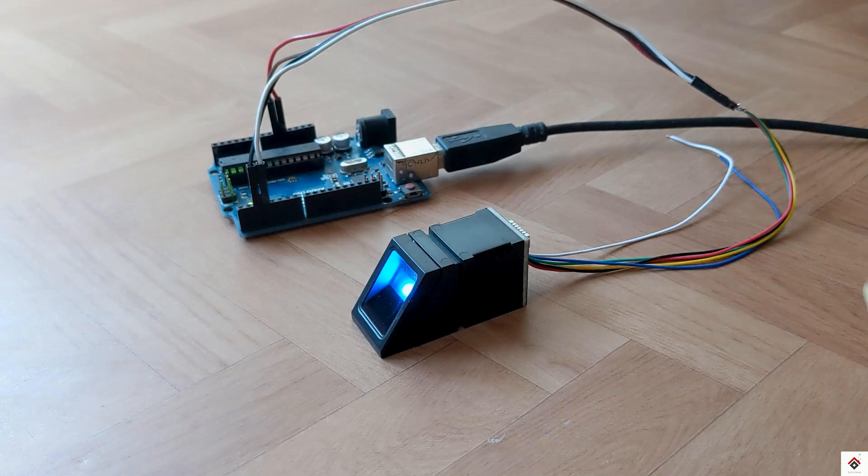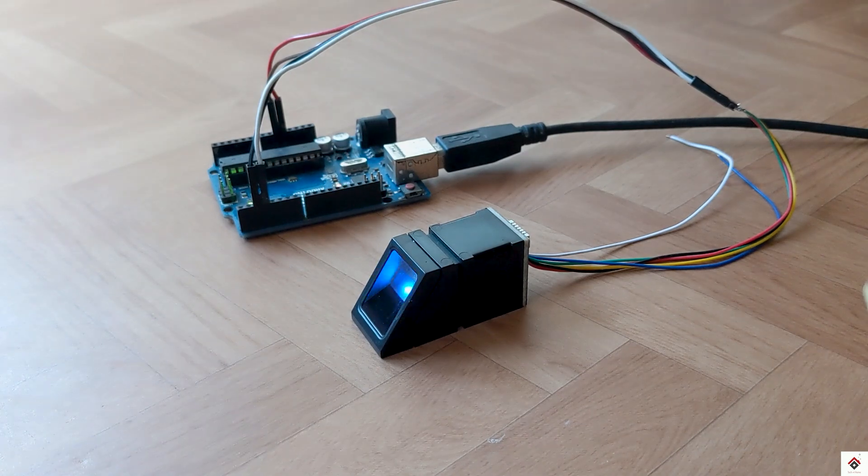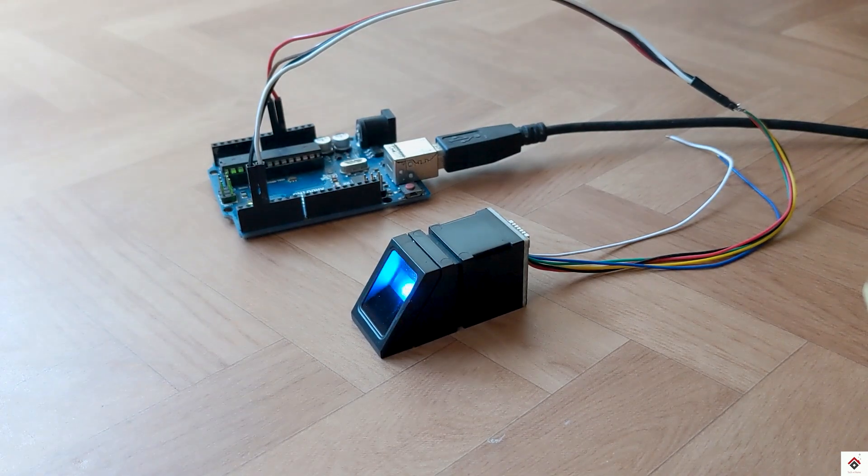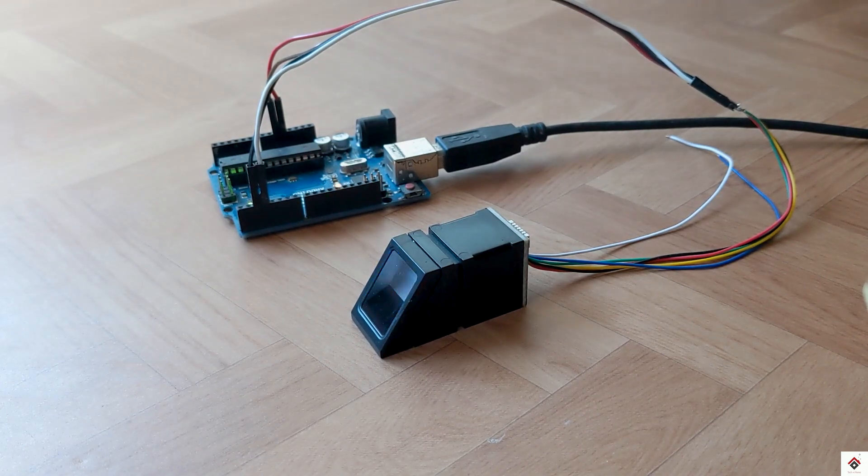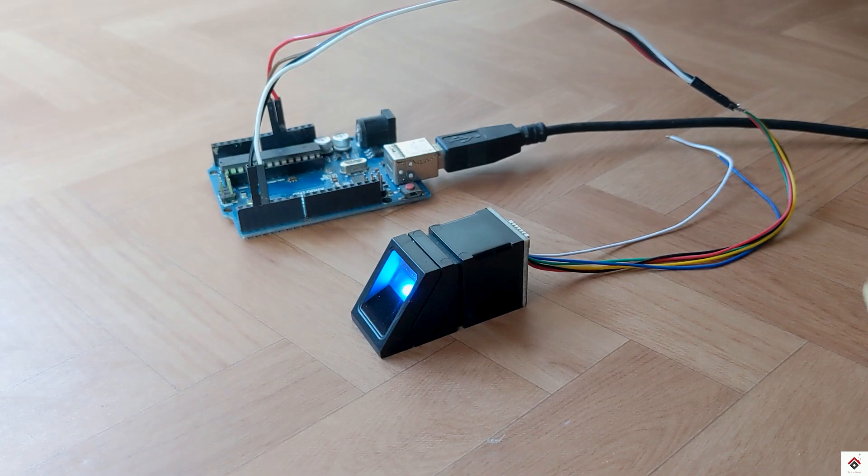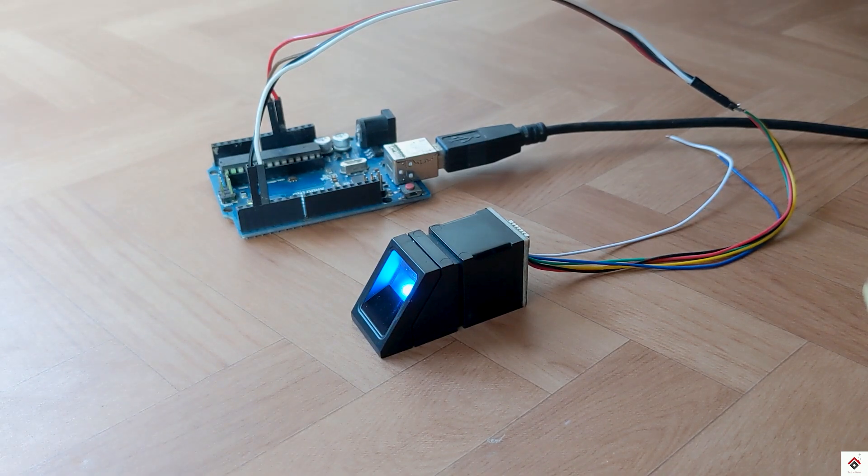So that's on the code part. I hope this video helps you to understand the basic usage of the fingerprint sensor with the Arduino board.